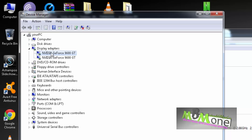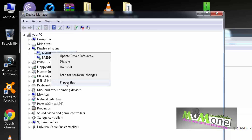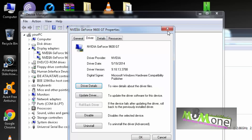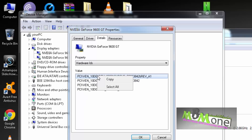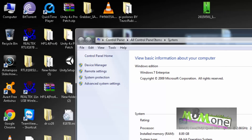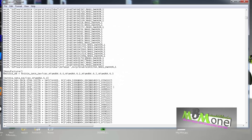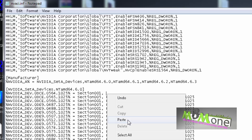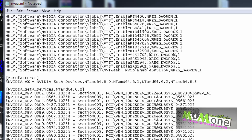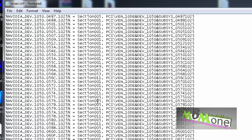My graphics card is really old — it's the 9600 GT, published around 2006. You'll go to Device Manager, right-click your GPU, go to Properties, then Details, and then select 'Hardware IDs.' Copy the first one — right-click and copy. Close Device Manager, we don't need it anymore. Now we'll go back to our file that we want to change.